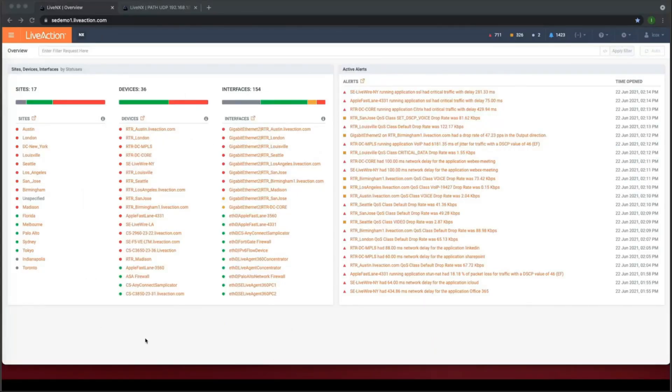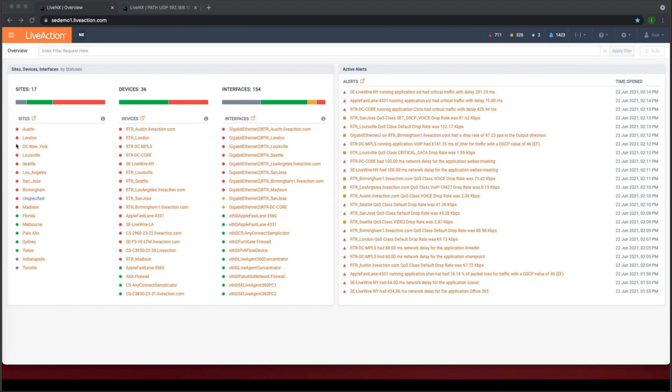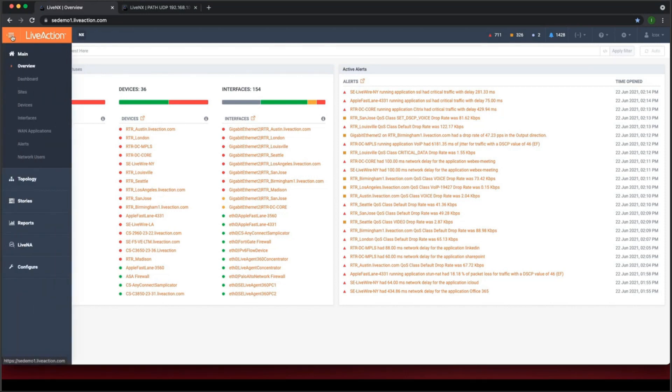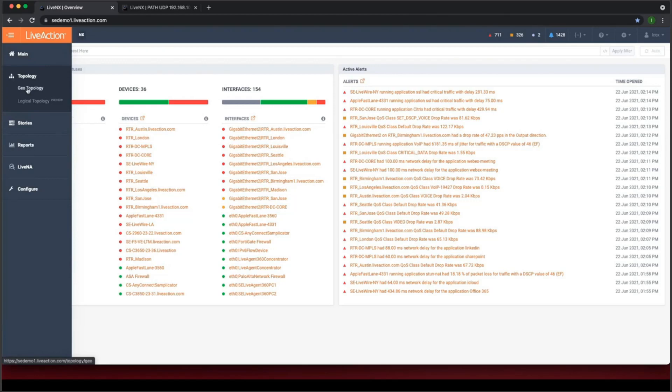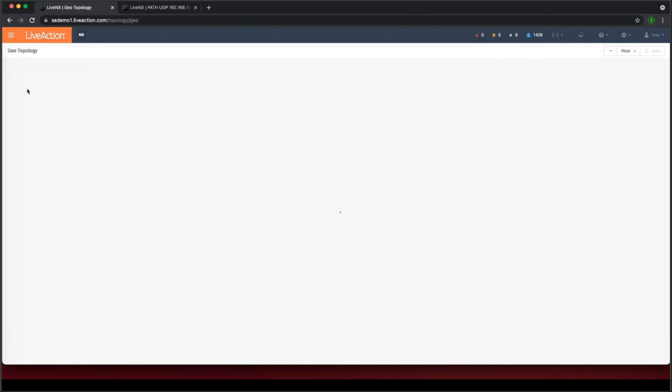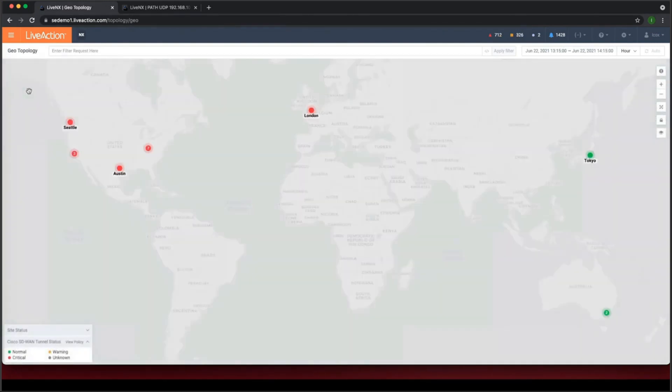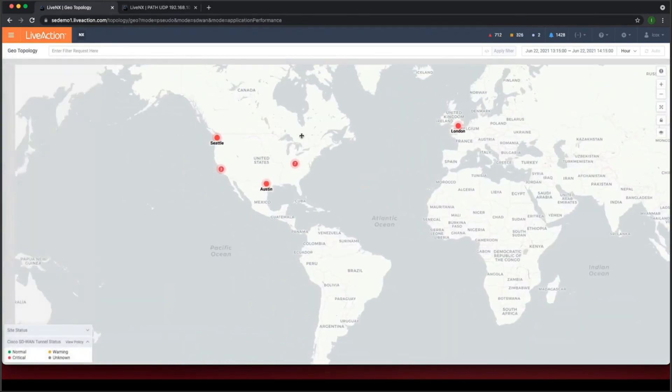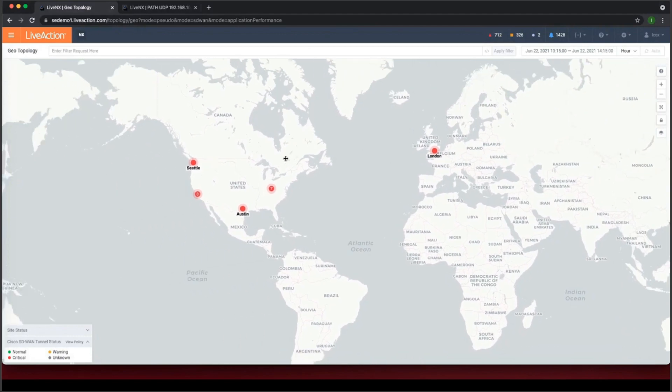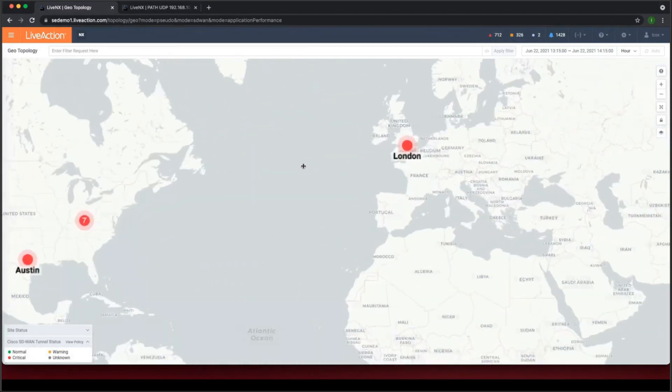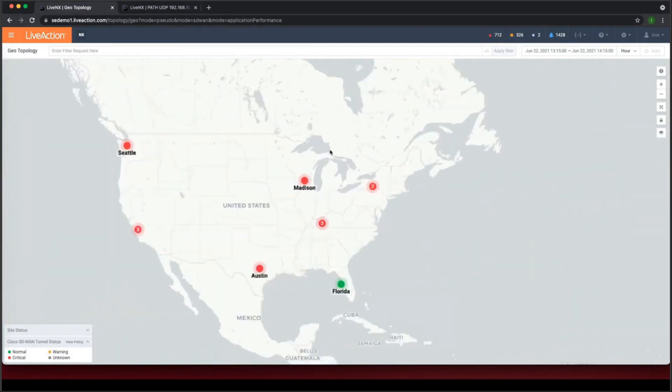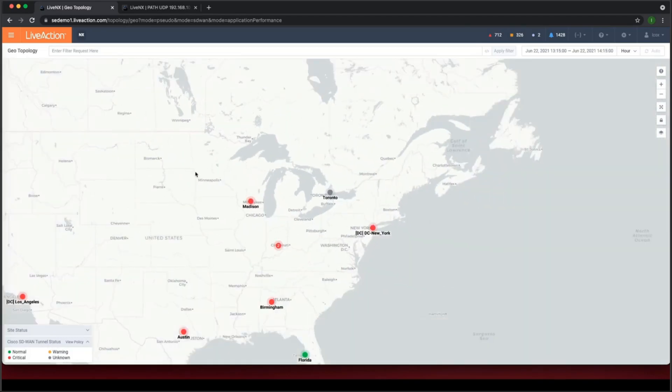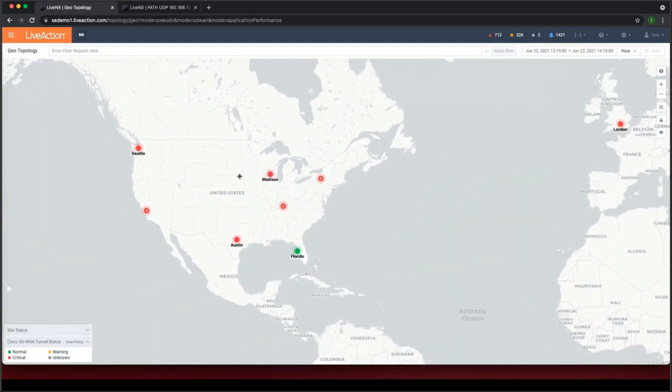Okay. So now I've switched over to our web UI. And I first want to show you our topology views using the web UI. So we've got two topology views. And if I click on the menu here and click on topology, we have a geotopology view and a logical topology view. So if I click on the geotopology view, what this does, it loads up a Google map view of the locations of our sites.